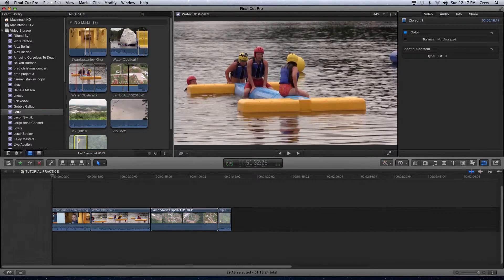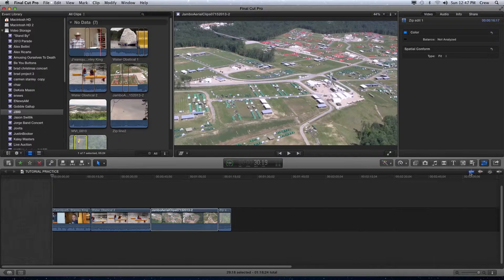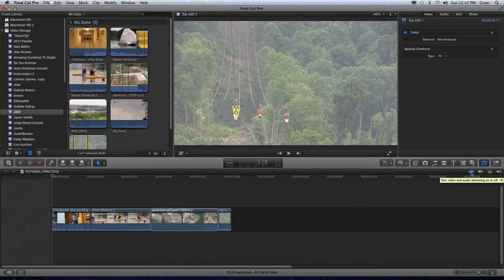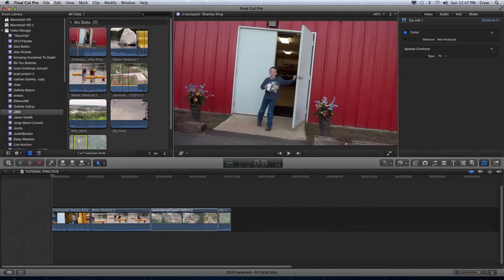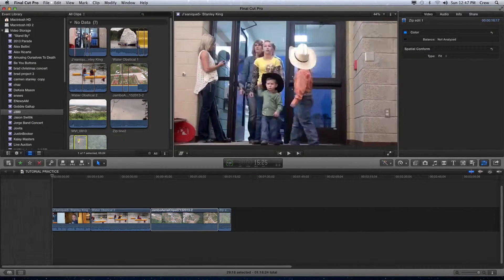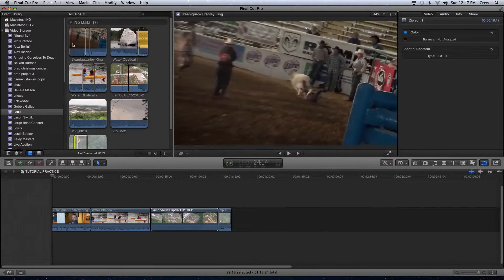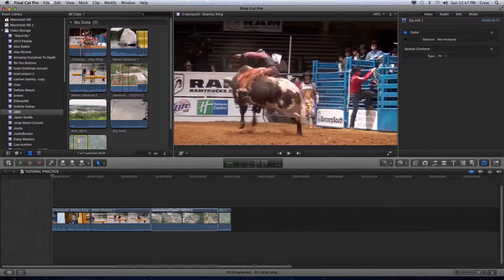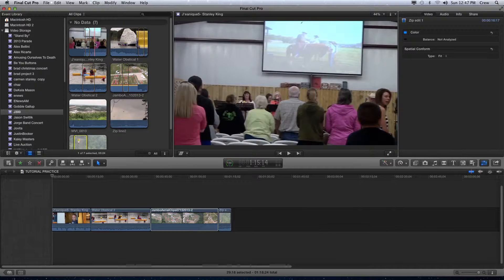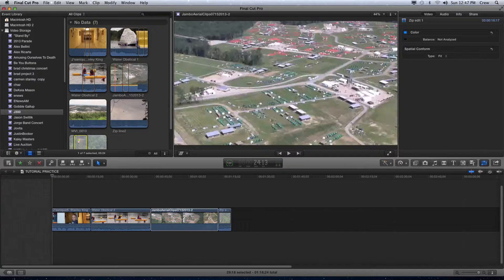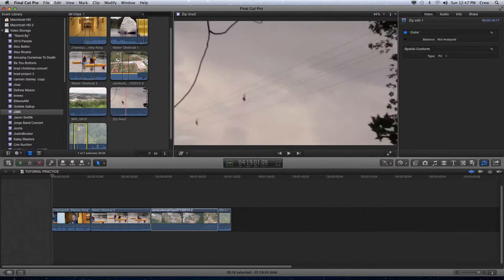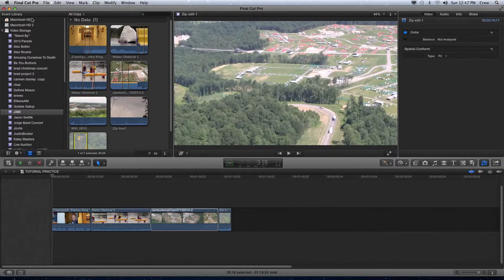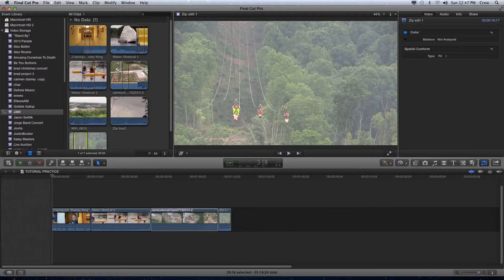Now if I have what's called my skimming turned on down here at the bottom right of the screen, I'll be able to move my mouse over a clip and see exactly what is in that clip. This is called skimming; some people would call it scrubbing. The red line that you see moving across the screen is called the playhead. This is going to come up over and over again as we talk about Final Cut X. But I can move my playhead, my mouse, over these clips and see exactly what they are.